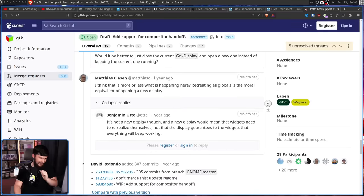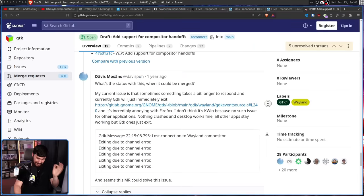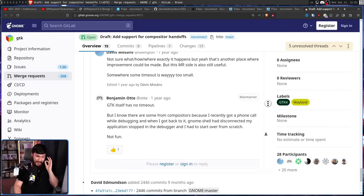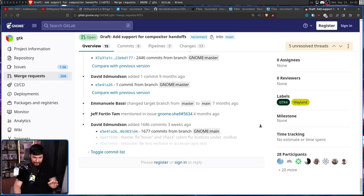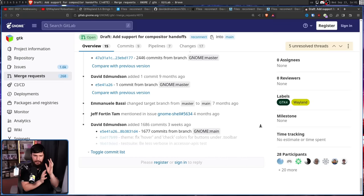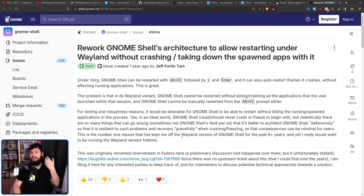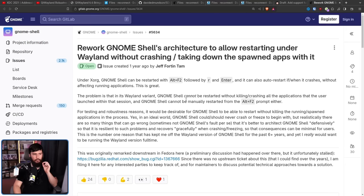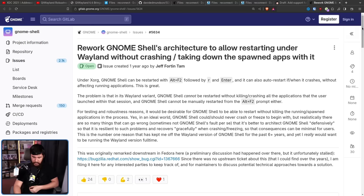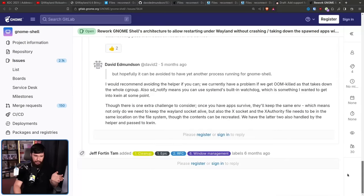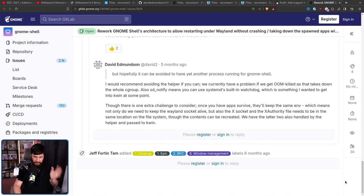It is still a work in progress, so it may still end up happening. There is a separate issue about this — 'Rework GNOME Shell architecture to allow restarting under Wayland without crashing or taking down spawned apps with it' — but the last discussion was about five months ago.